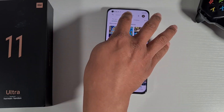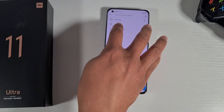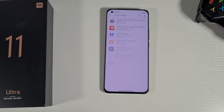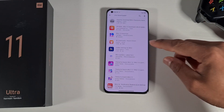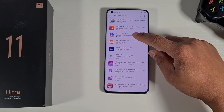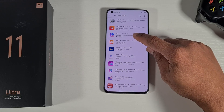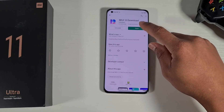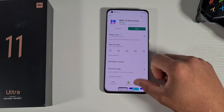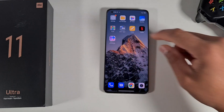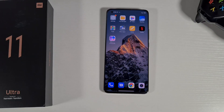First, open the Play Store and search for 'MIUI Download', then download the app called MIUI 12 Download. I've already installed it, so once you install it, it will appear on your device's home screen.